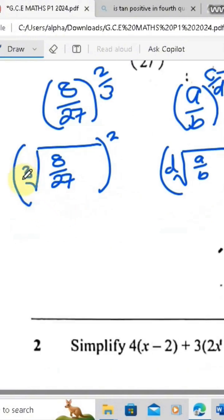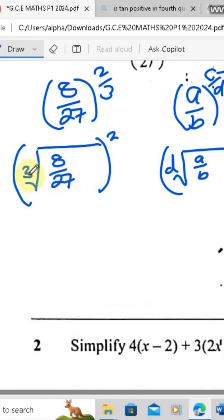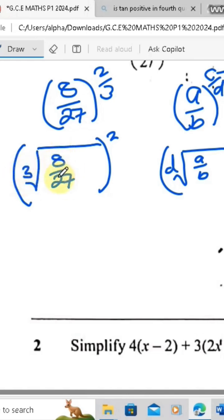Now when you have a 3 here, it means they want you to find the cube root. A cube root of a number is a factor of that number such that if that factor multiplies itself three times, you get back that number. So what is the cube root of 8? The cube root of 8 is 2, because 2 times 2 times 2 gives you 8.